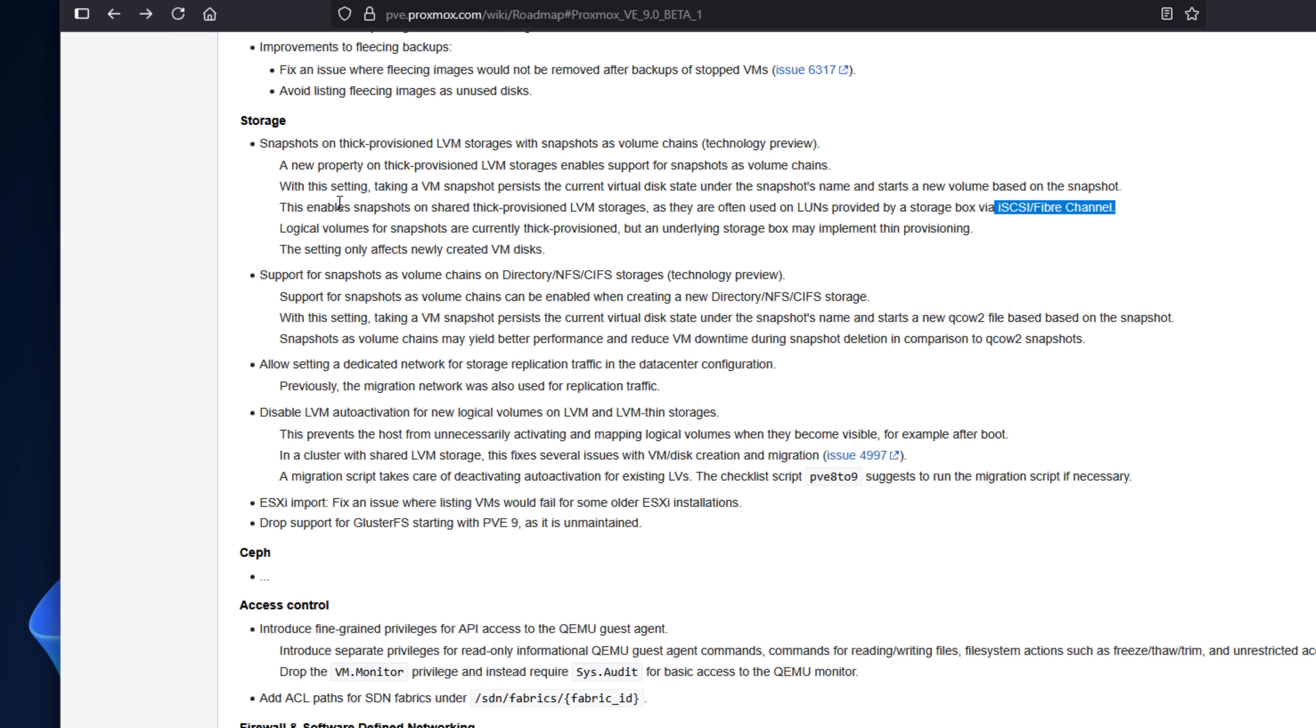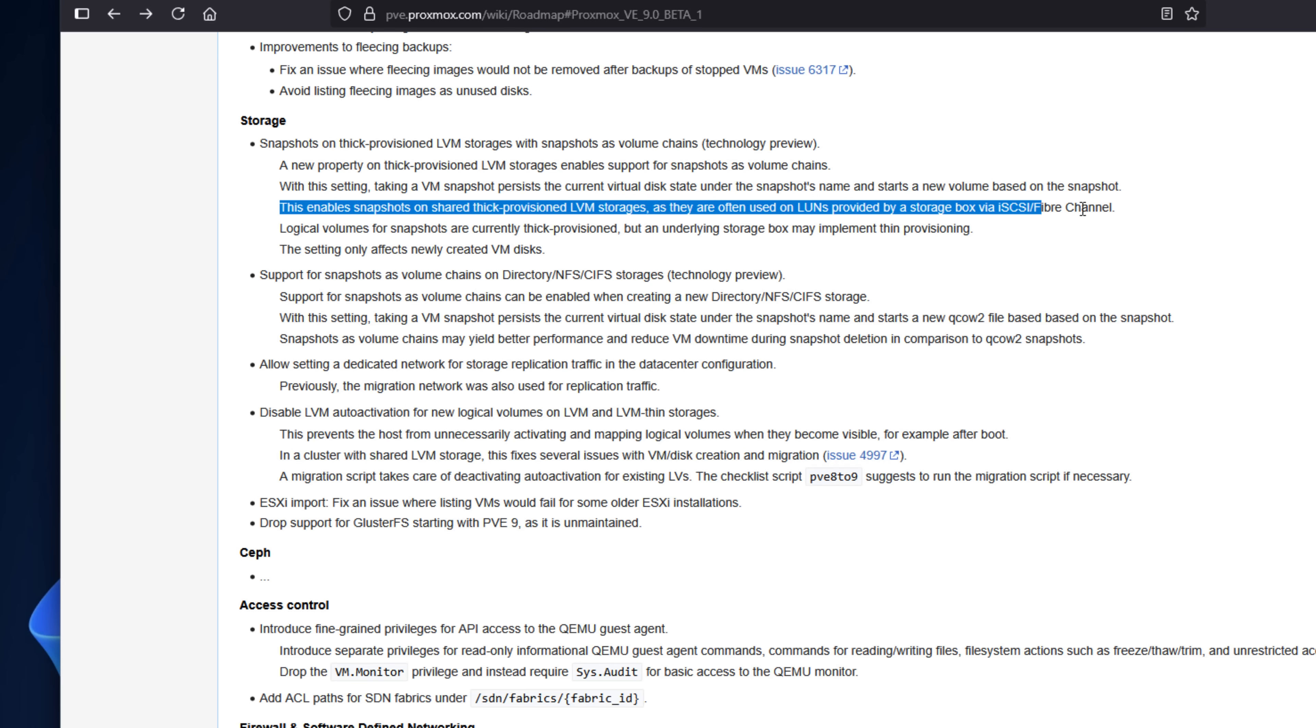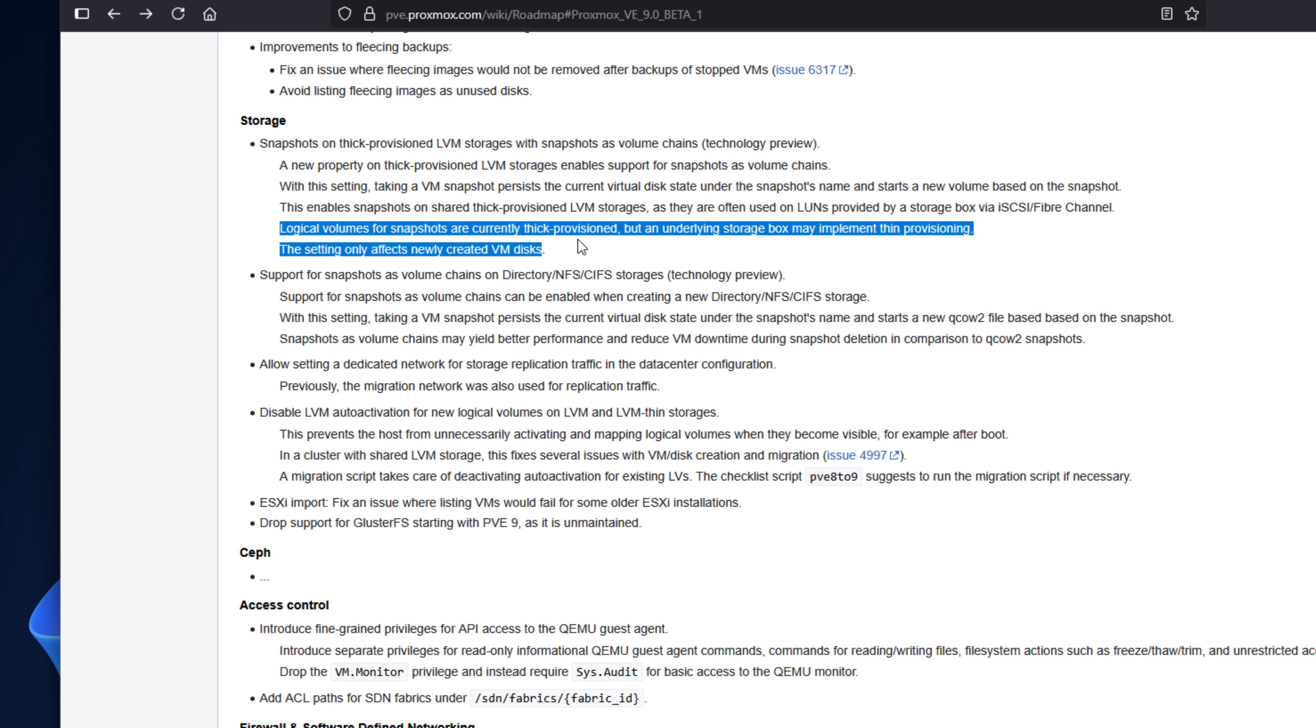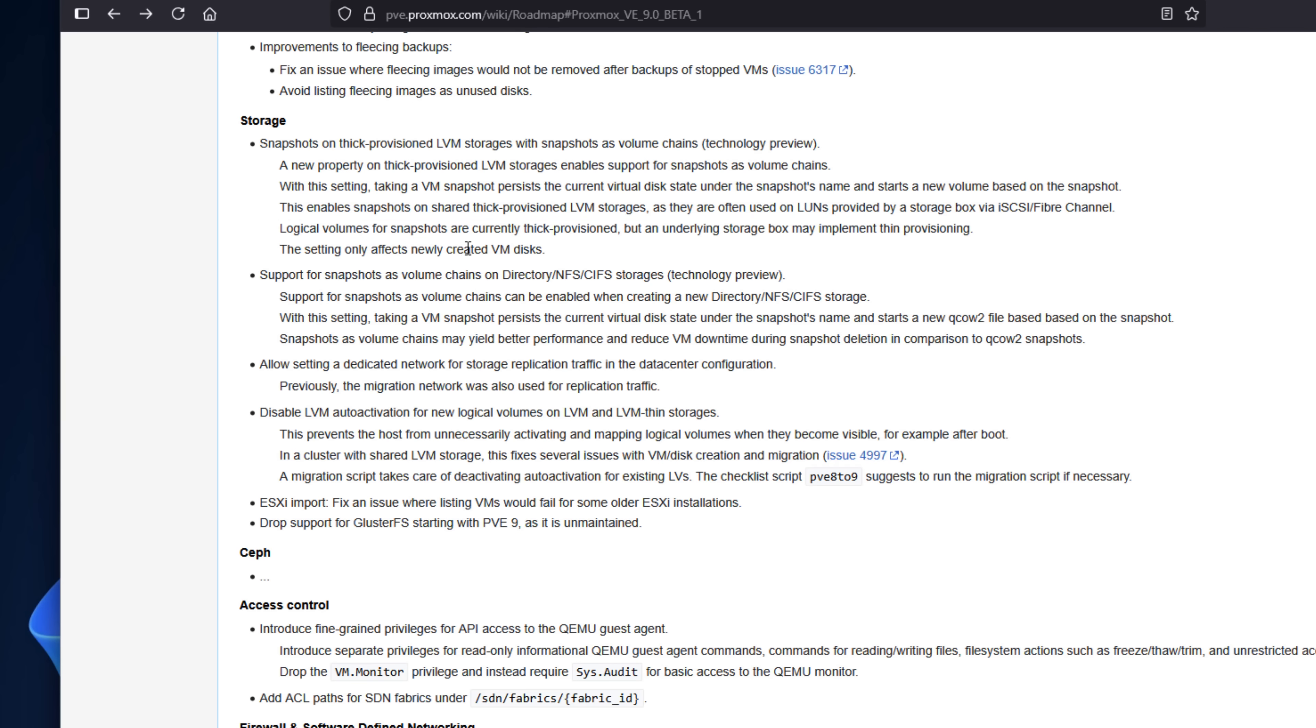Up until now, this has been a major bummer for using traditional SAN storage with iSCSI LUNs. You couldn't have snapshots on those Proxmox virtual machines on iSCSI. You can chain snapshots for rollbacks. You can keep your legacy storage in play, especially if you've been utilizing that with ESXi.